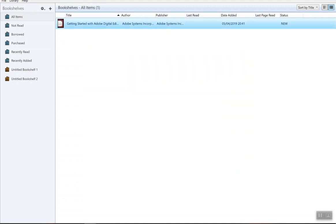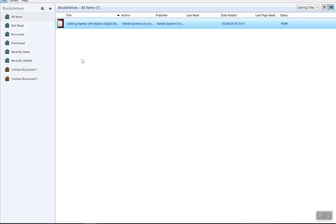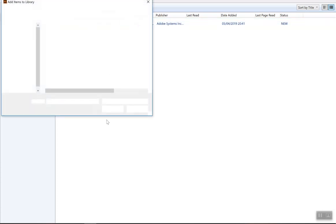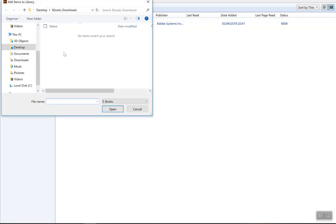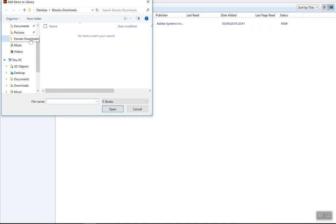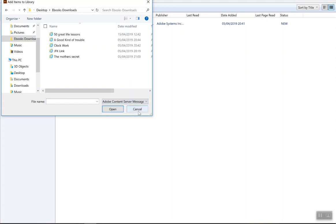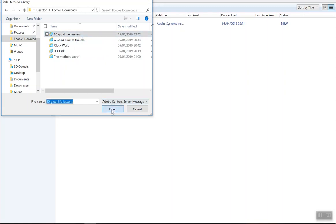Once you have authorized your computer, then you want to go into File and you want to add to your library. If you click that, we're going to add to our library from the folder that we created earlier. Here I have my ebooks downloads. See here where it says ebooks? Change that to Adobe and you'll find your Adobe books that you've downloaded. It was 50 Great Life Lessons. If I open that, that will add it then to my Adobe Digital Editions library.